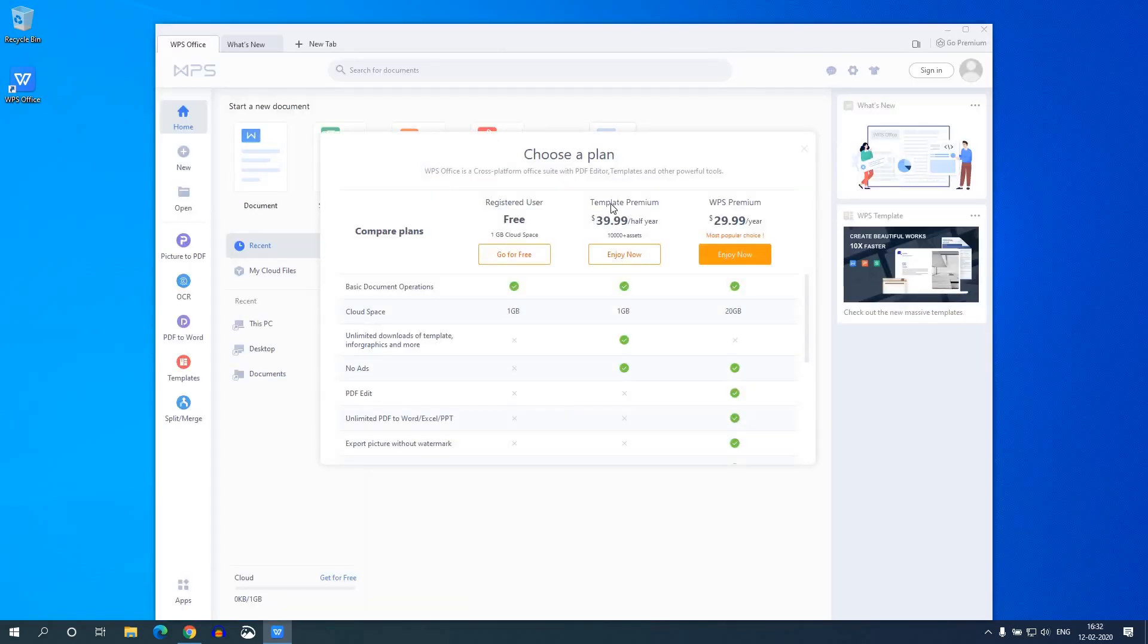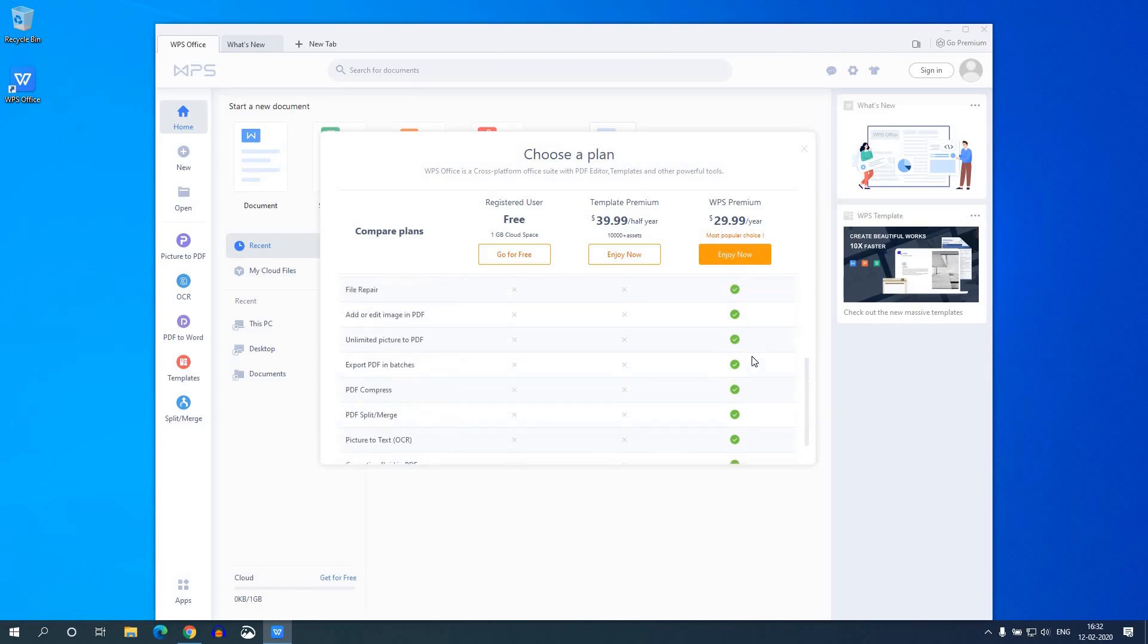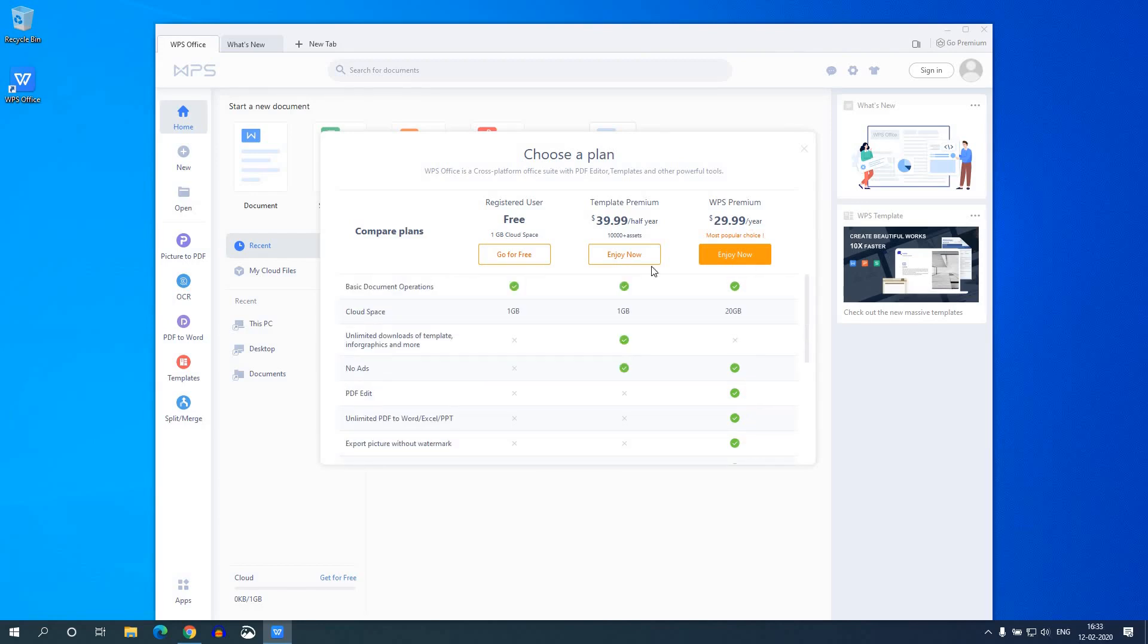When you open WPS Office for the first time, you get options to choose your plan. So here are the plans. You can register for free. In this free plan you get 1 GB of cloud storage and all the document operations. And there are other two plans: that is template premium and another one is WPS premium. So here you can check the price and here we have the features. So I will suggest you to go with the free version. So if you find this software useful, then you can upgrade to the other plans. For now, let me select get for free.